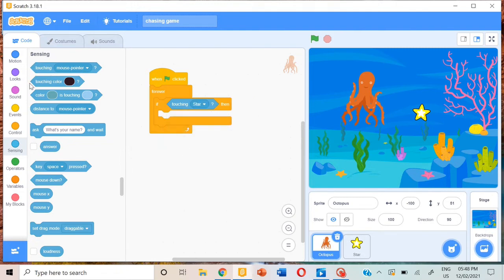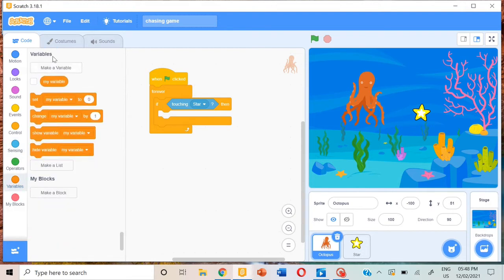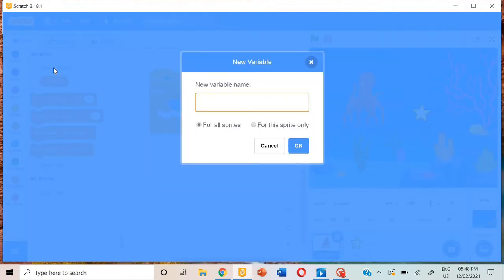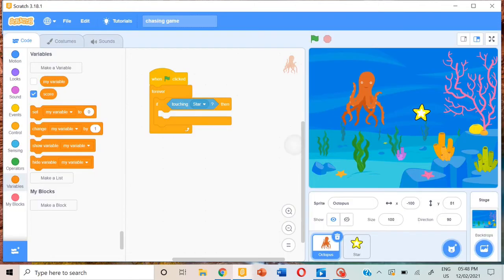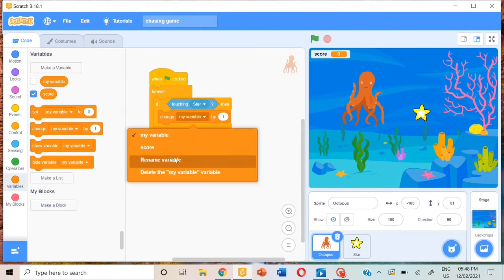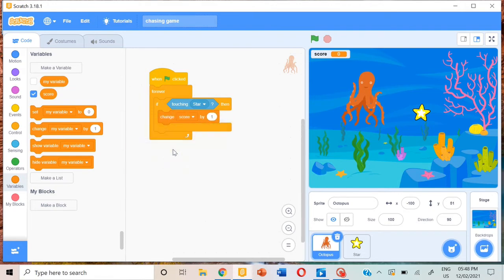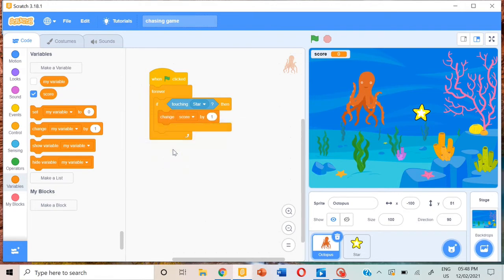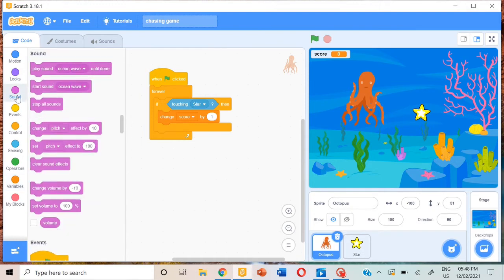Then we can make a variable named score. And then we can change score by one.